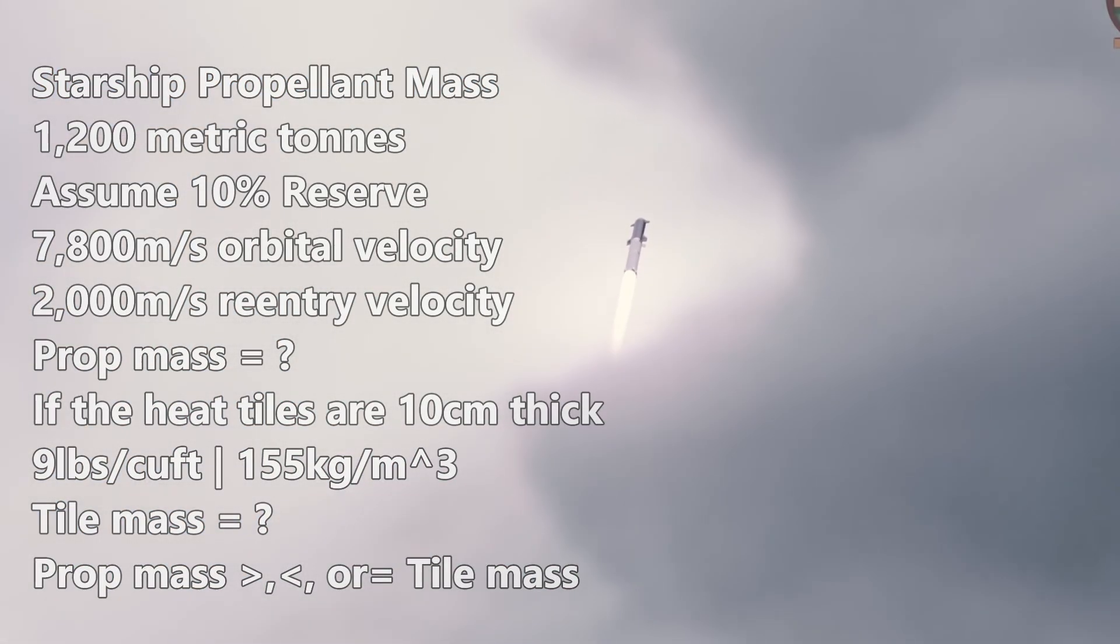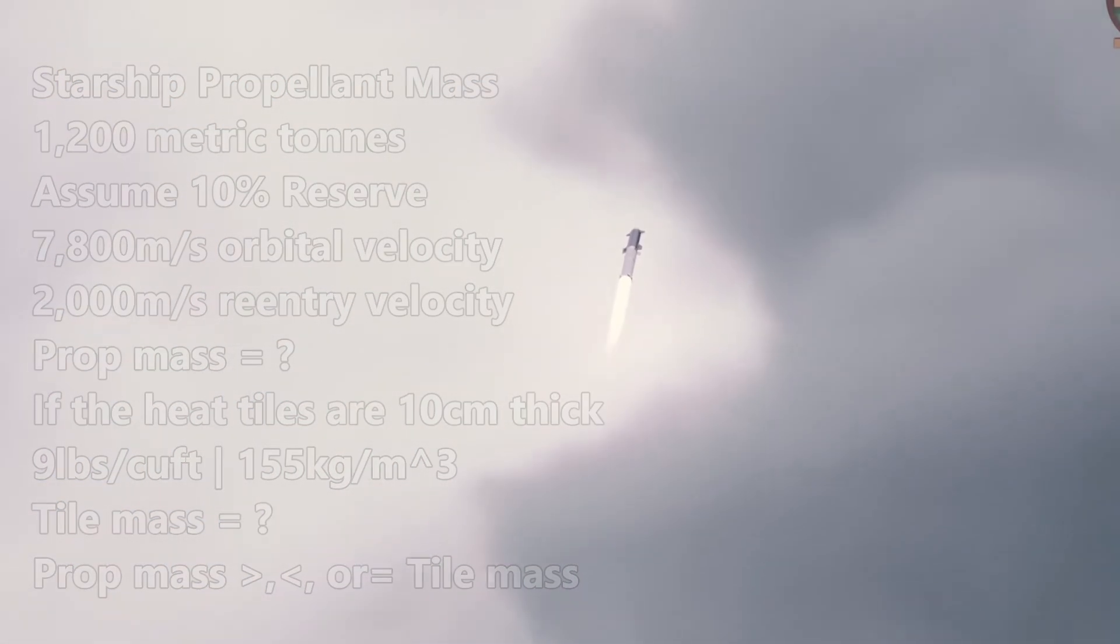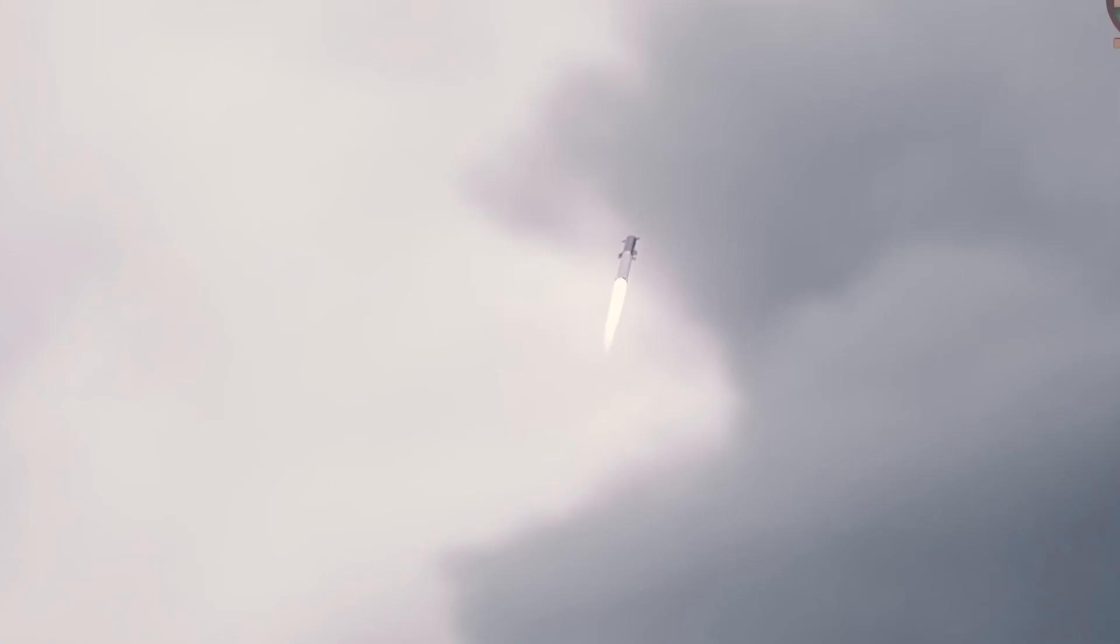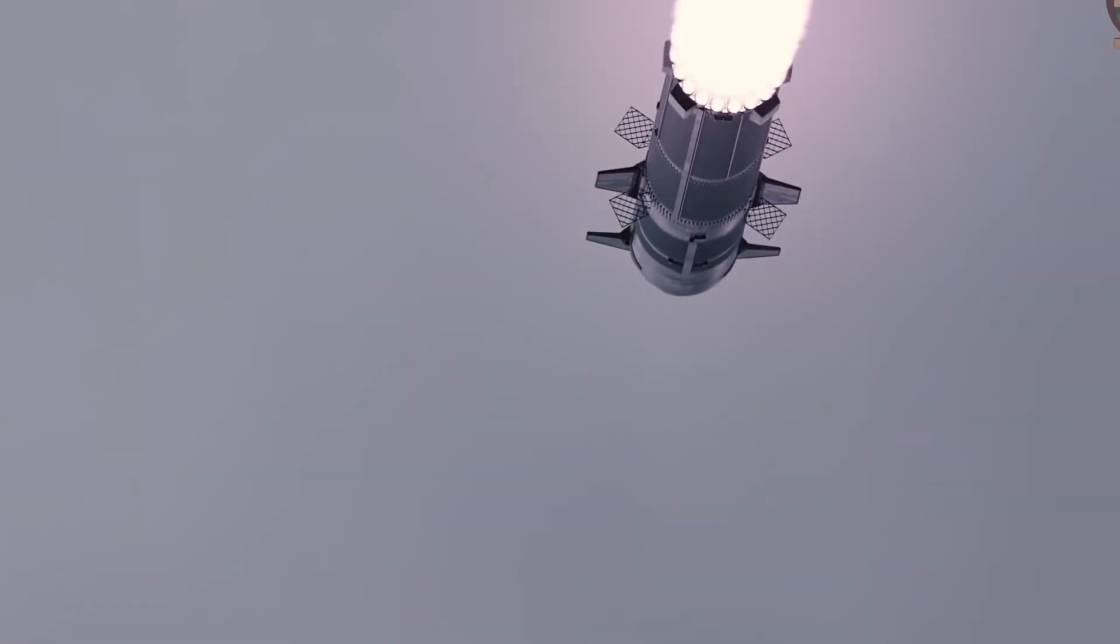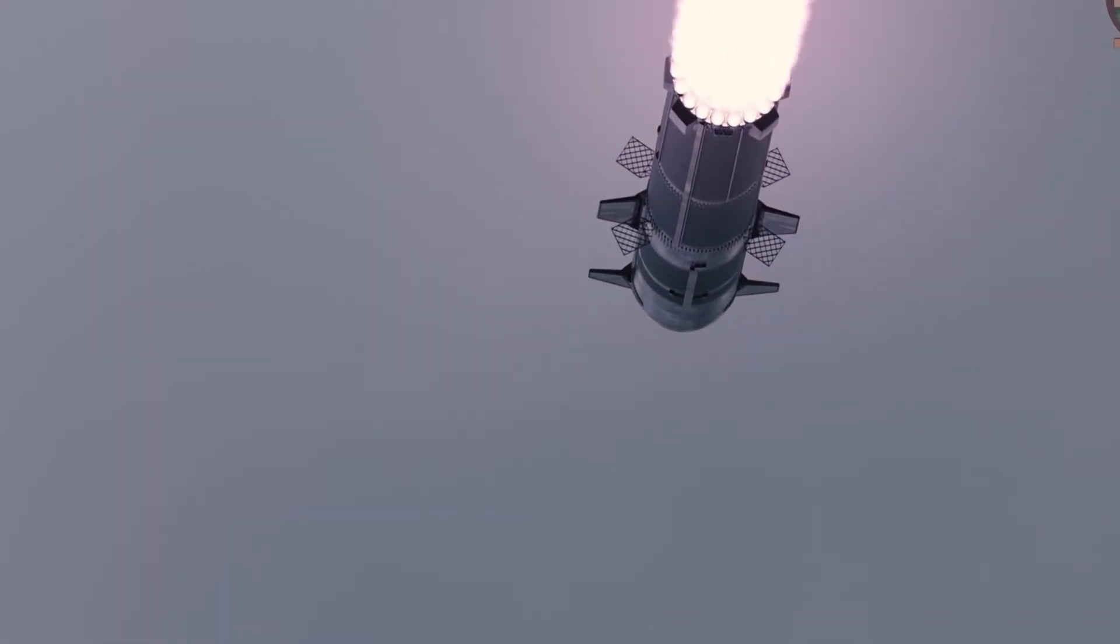And even if it is, do you think the starship should try this maneuver to take the stress off the thermal tiles on re-entry for added safety?